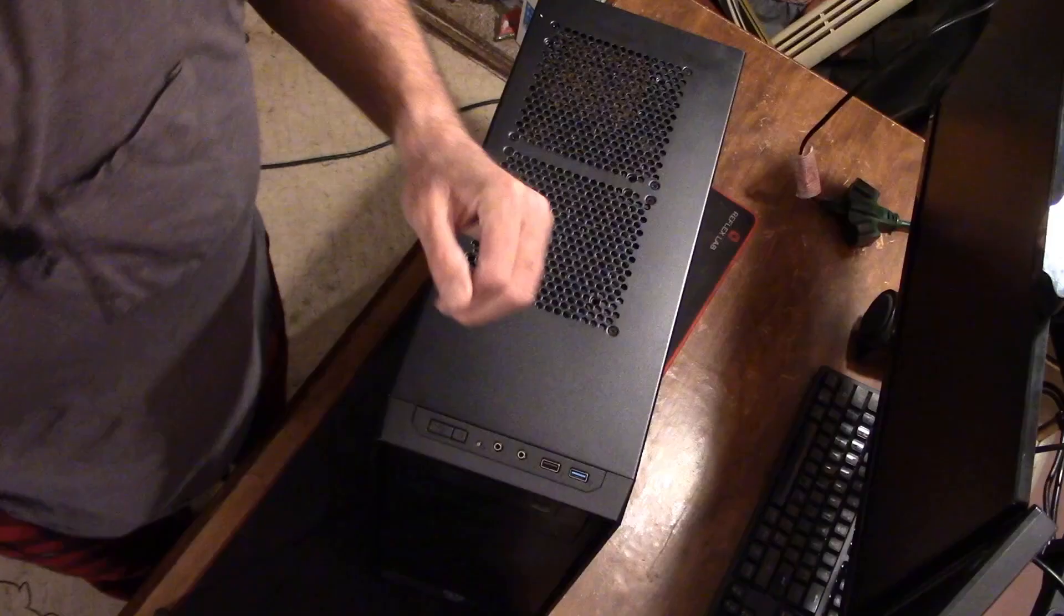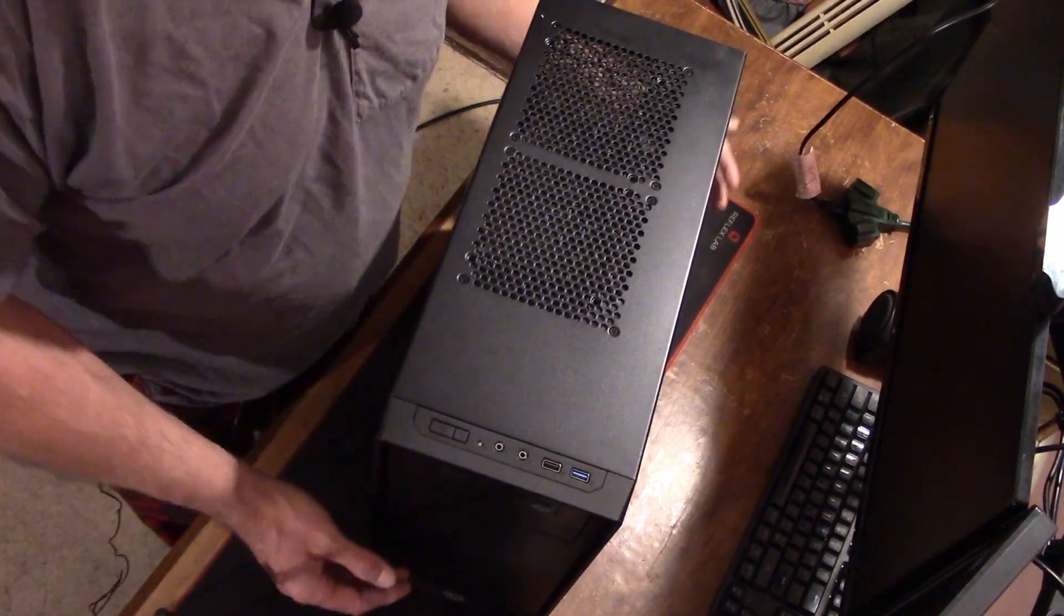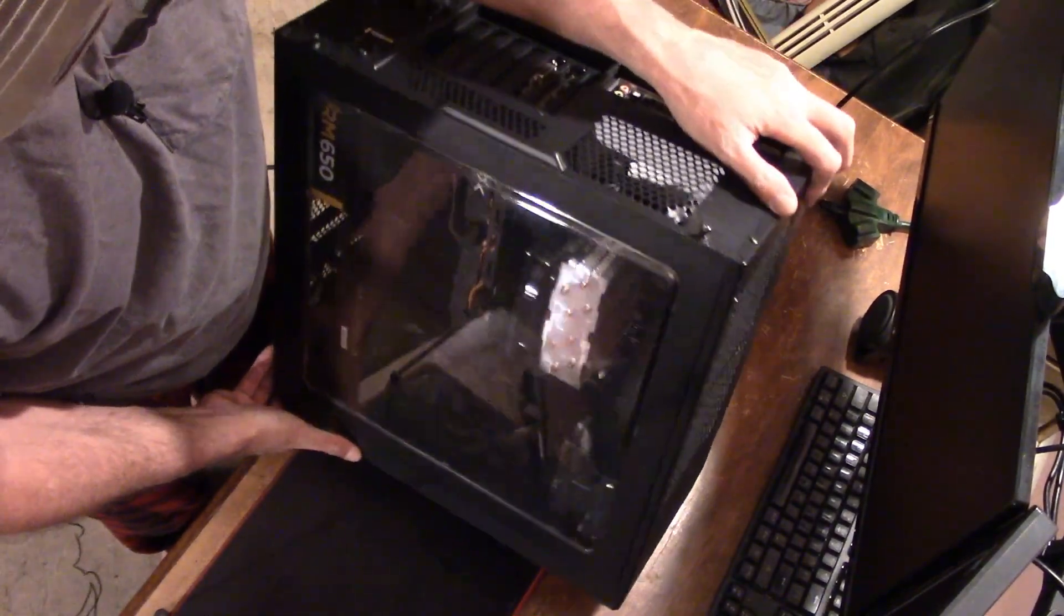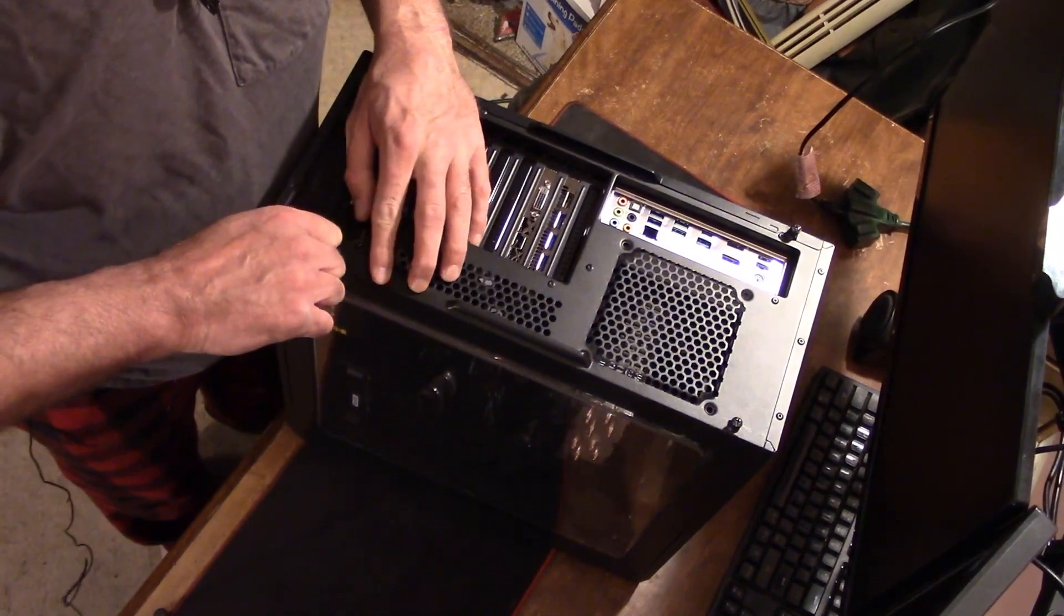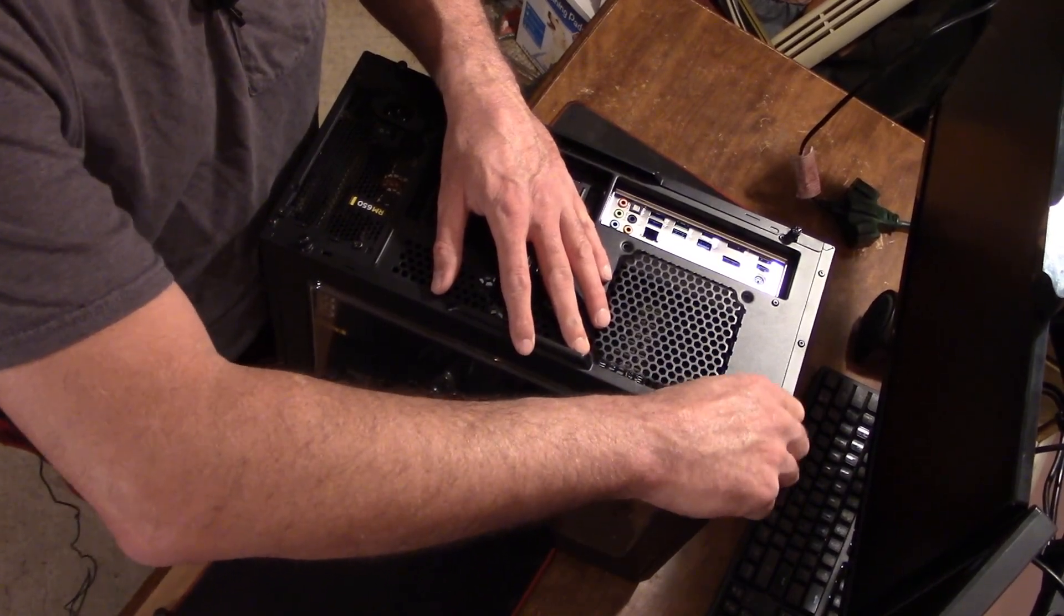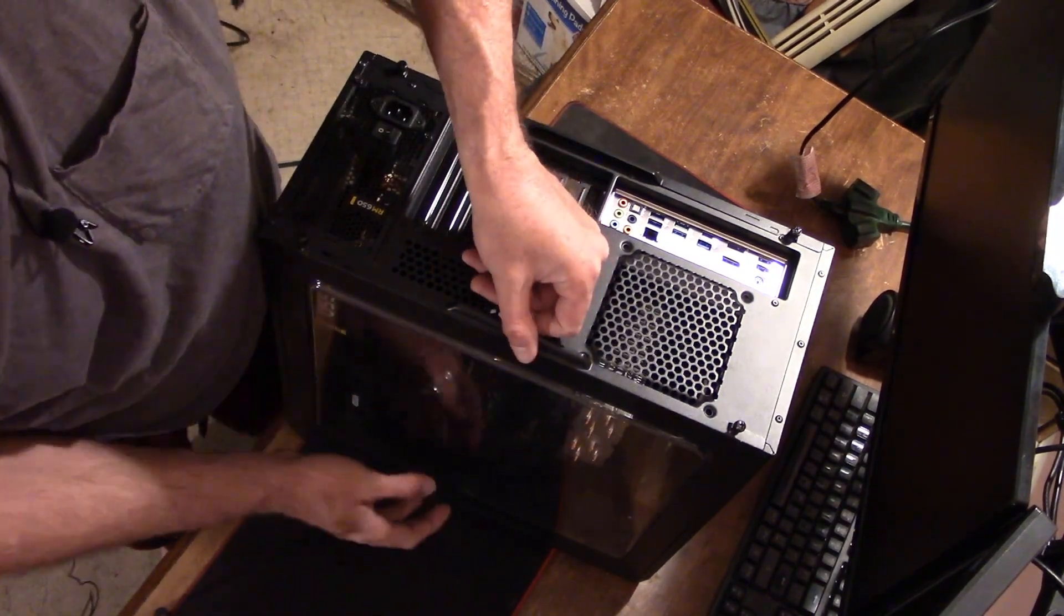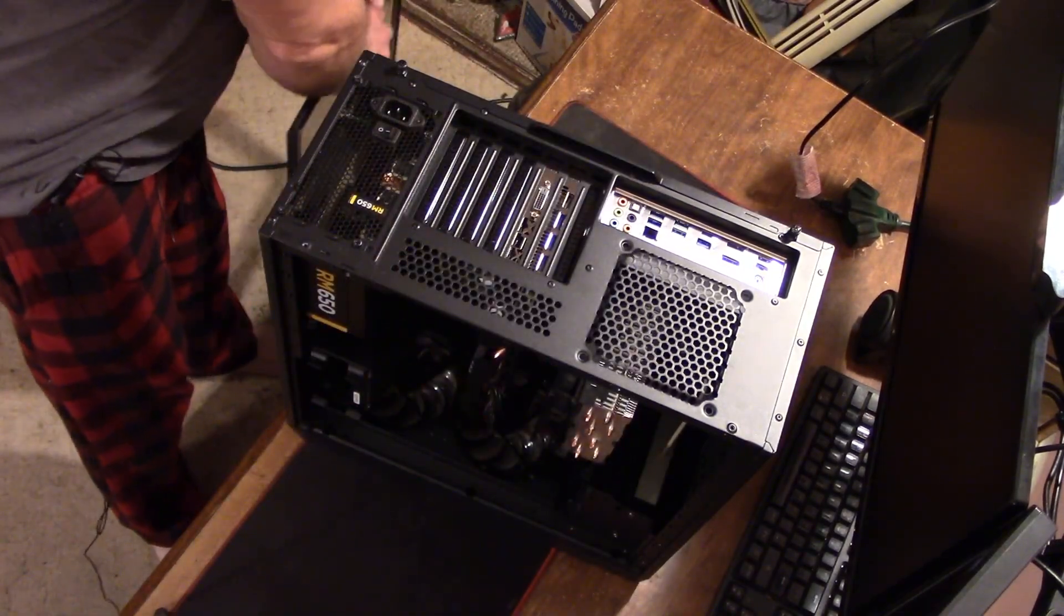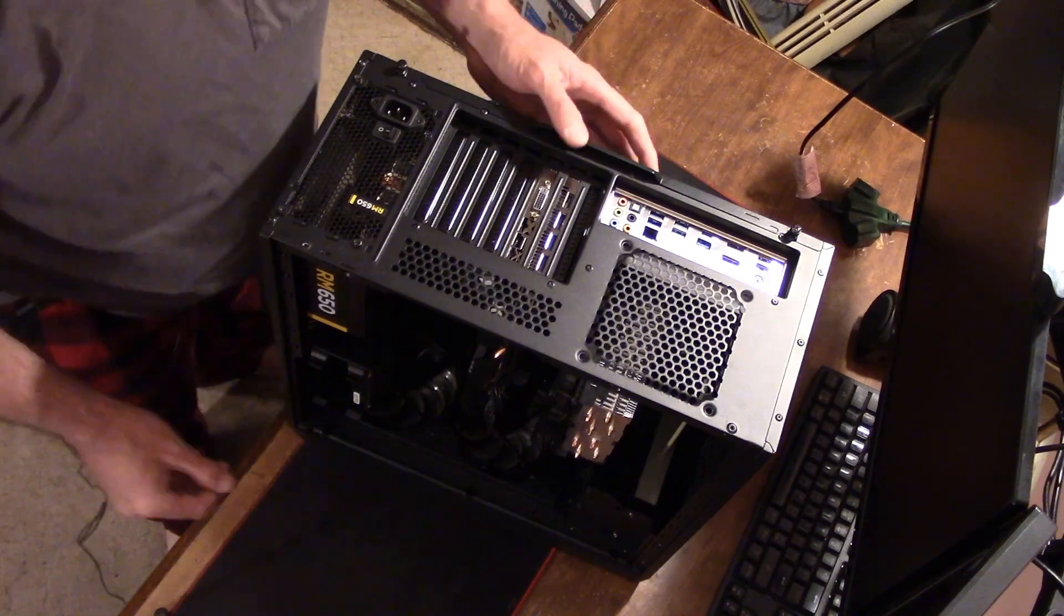All right guys, now to physically install the new graphics card, take your computer and take off the front side panel of it, which is the Fractal Design Focus G. I got two thumbscrews, this may vary on your case depending on the type of case you have. If you've got a tempered glass side panel or something, these will come off differently. Loosen up the thumbscrew, slide it back just a little bit, and it comes off. We'll set that to the side.